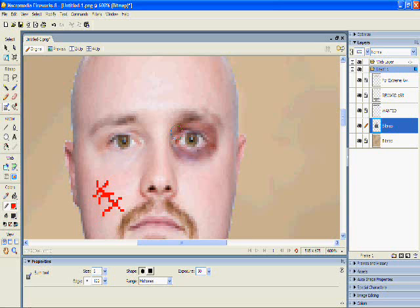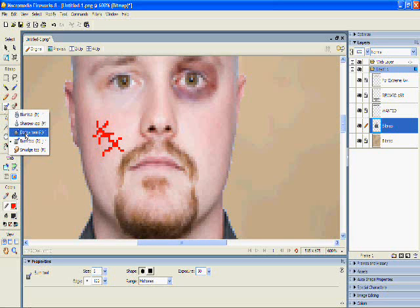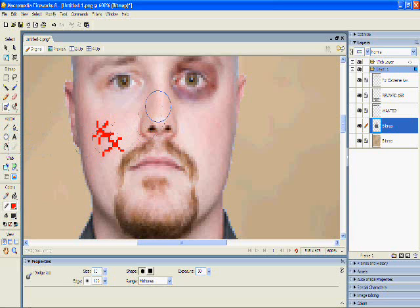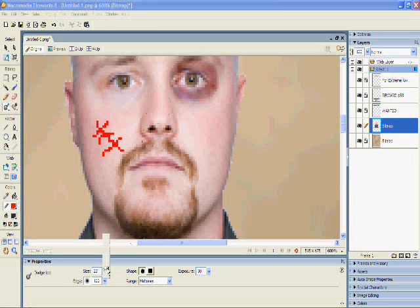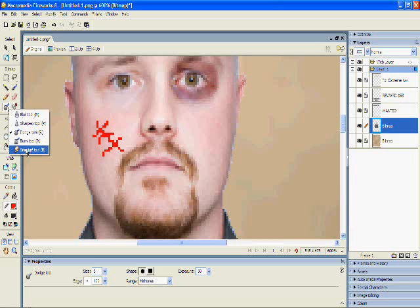Now in that same menu with the burn tool, we have a few other tools. There's another one called the dodge tool, and it works just the same as the burn tool but does the opposite — it lightens the area of your image. So here I'll try and just kind of blend my already hideously pale nose into my face a little more.